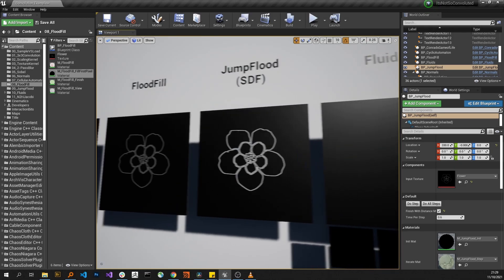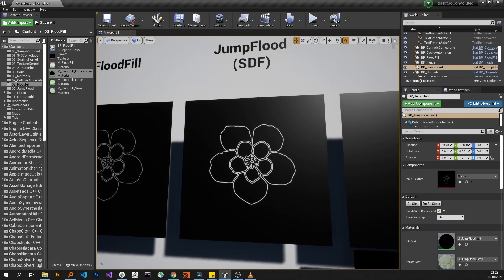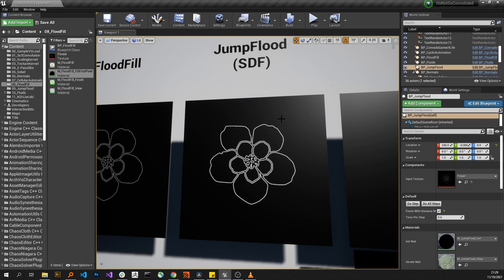Jump flood is a method for doing what's called a distance field. A distance field in 2D is often used, for example, to create not-so-aliased but fairly low-res alpha masks to get the outlines.